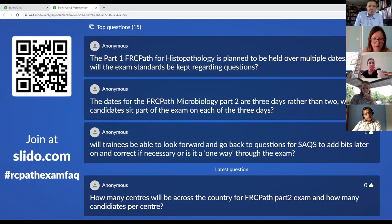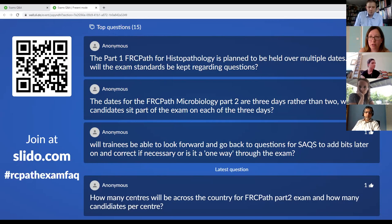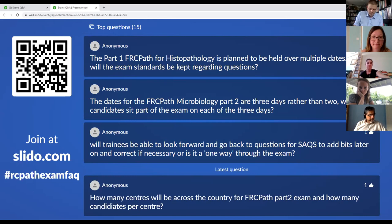Regarding year one examinations — we've covered the Stage A situation: we are hoping that candidates will move to the new arrangements in the new curriculum and will not have to sit those examinations, but will be required to provide alternative evidence in time for their next ARCP. We will notify everyone as soon as we hear from the GMC.